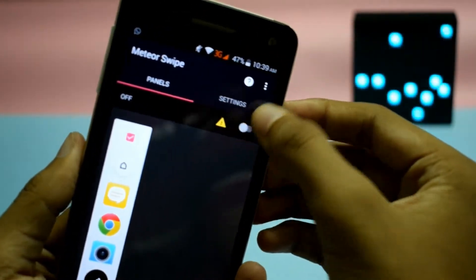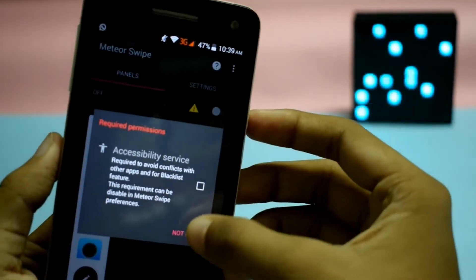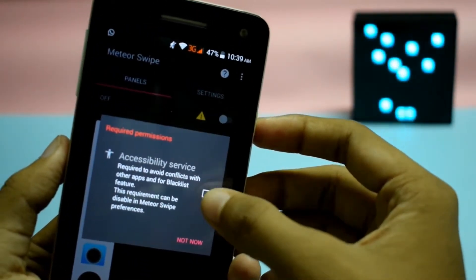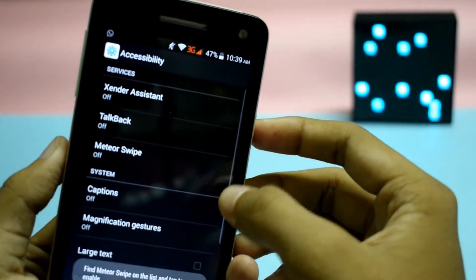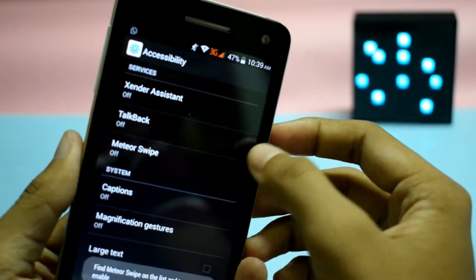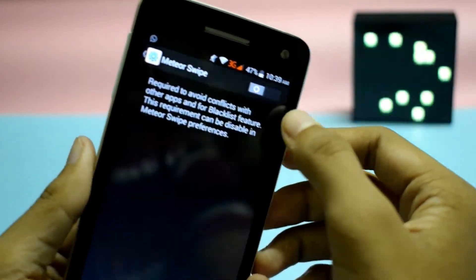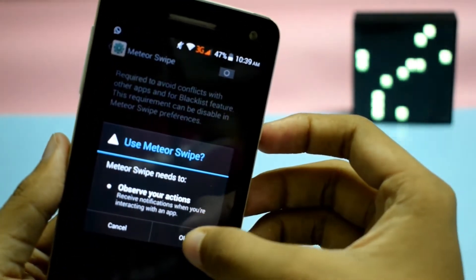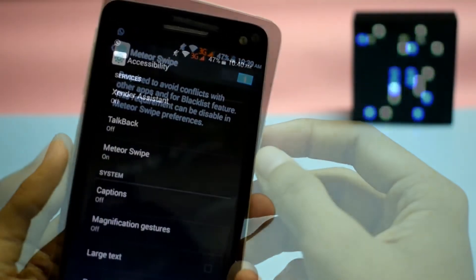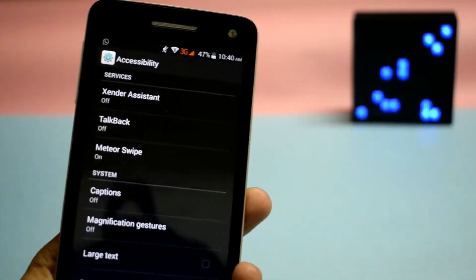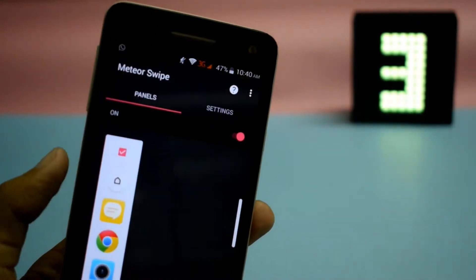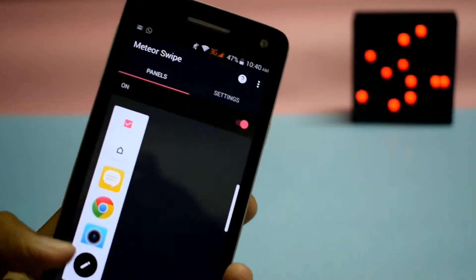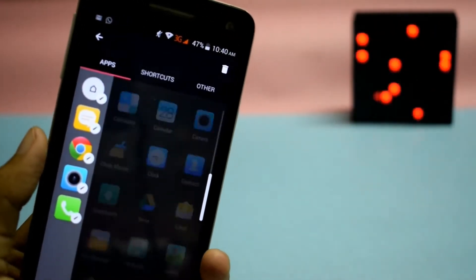Now you have to tap on 'Turn On'. It will then ask you to grant some permissions. To do that, you have to tap on a small box-like thing. It will take you to the Accessibility section of your smartphone where you have to find Meteor Swipe and turn it on. Then come back to the application and click on the edit icon, and now you will see a list of apps that are currently installed on your phone.